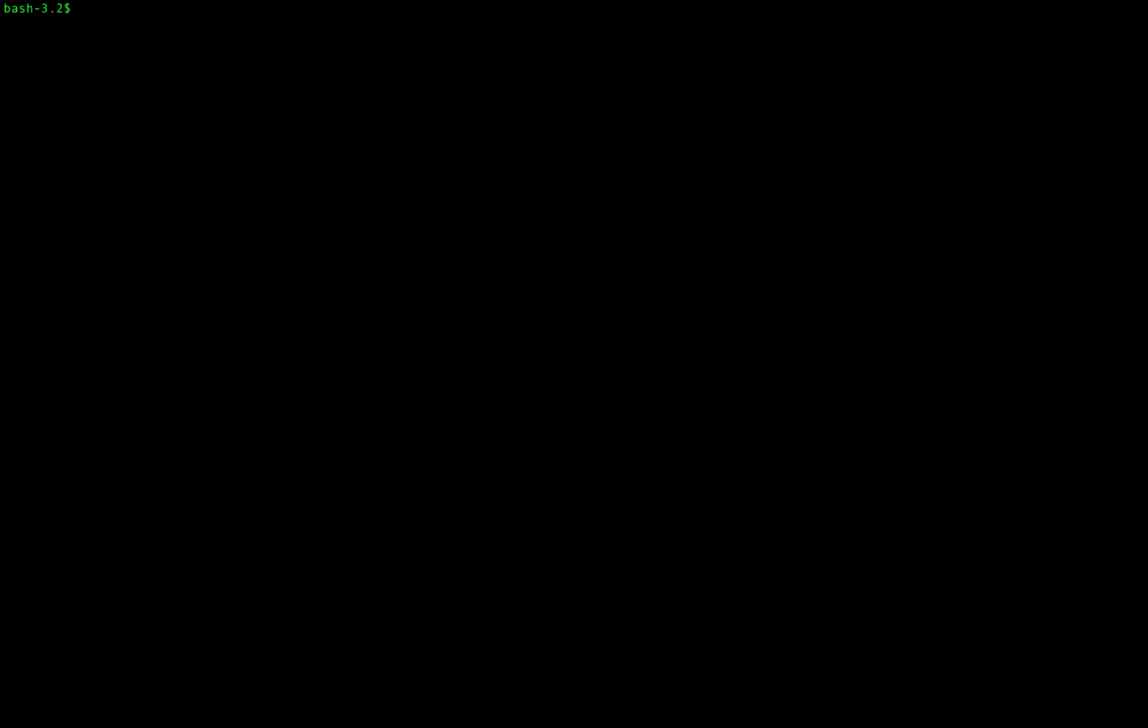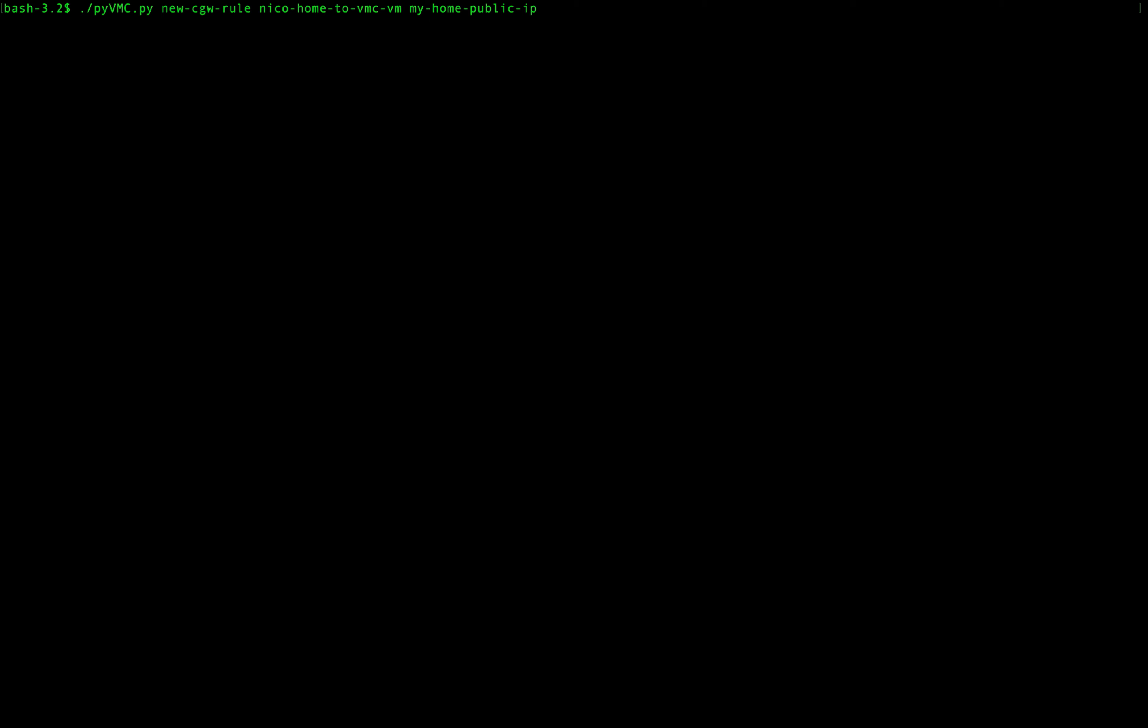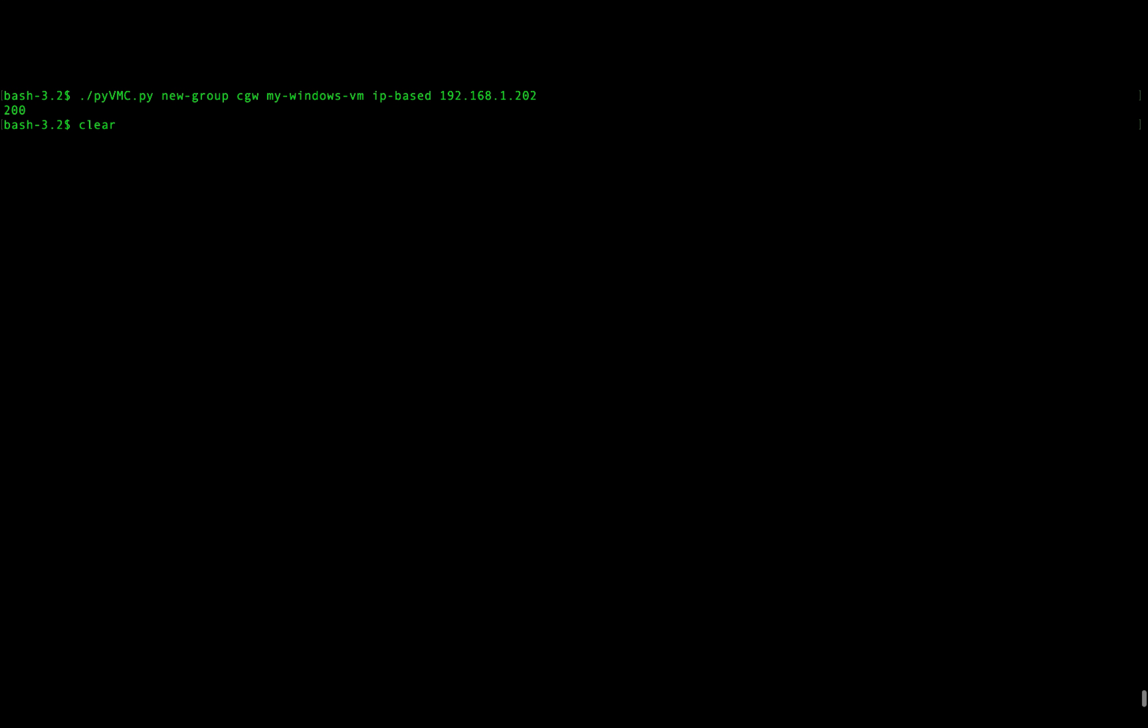We're going to create a security rule using the compute gateway. Echo home to VMC VM. So my home public IP address to my Windows VM. RDP allow over the public interface.